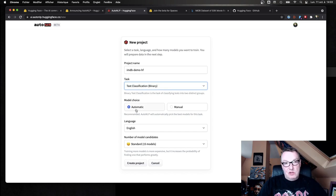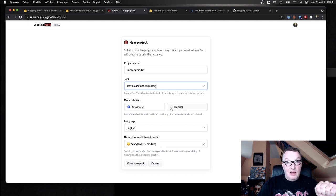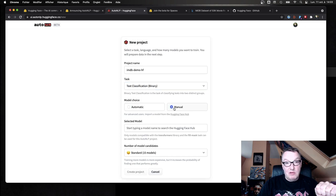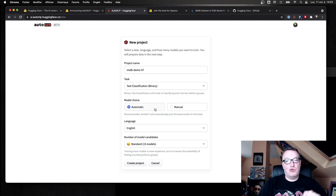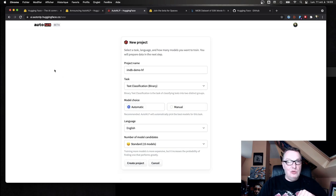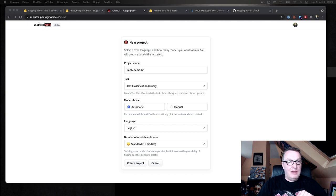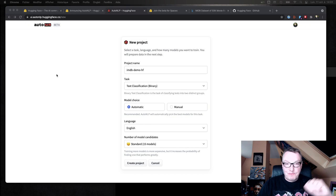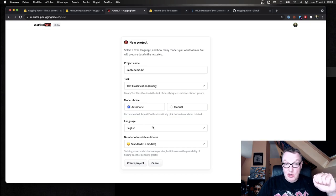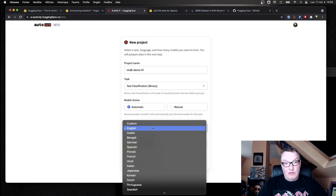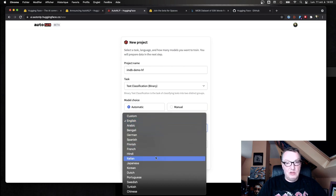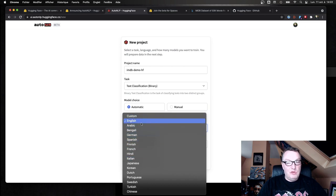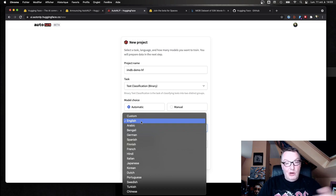Model choice. We could try and pick our own models from the Hugging Face Hub, but no, let's trust AutoNLP to do the right thing and we'll just let it pick our models automatically. Language is of course the language of the dataset, so those reviews are in English. But see, you could use quite a few different languages, and of course AutoNLP would go and pick models that have been pre-trained on those languages.